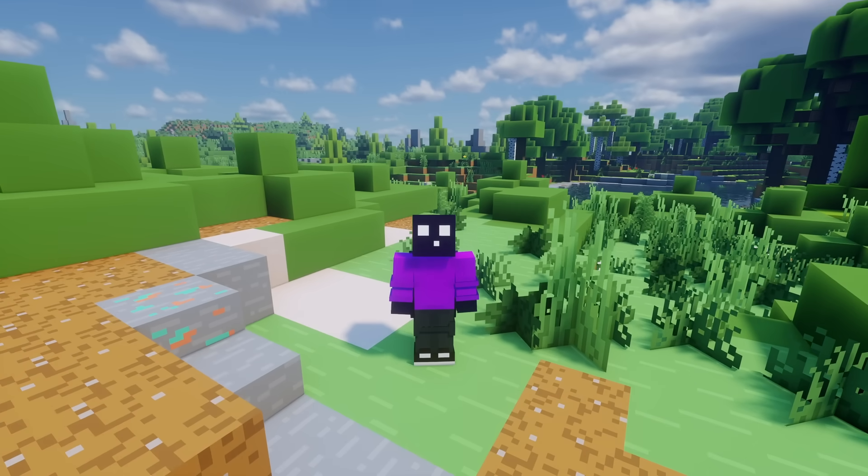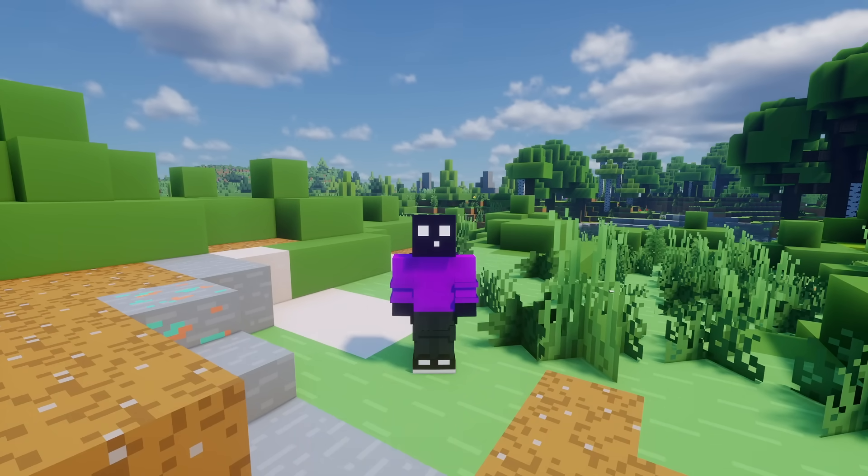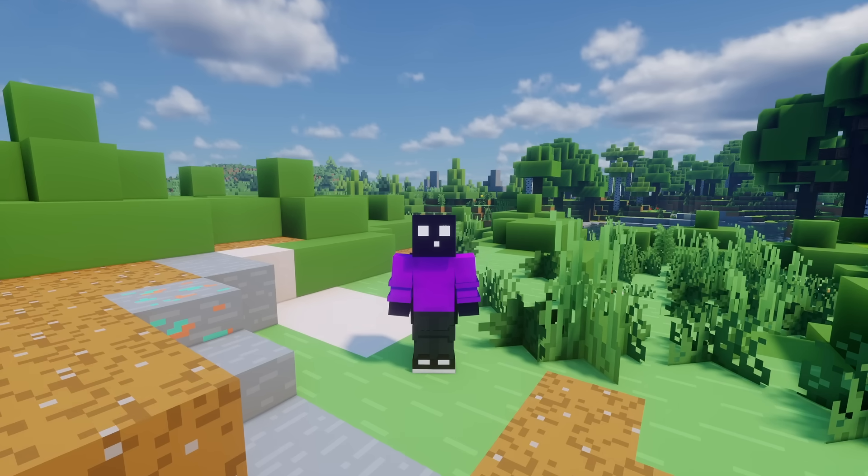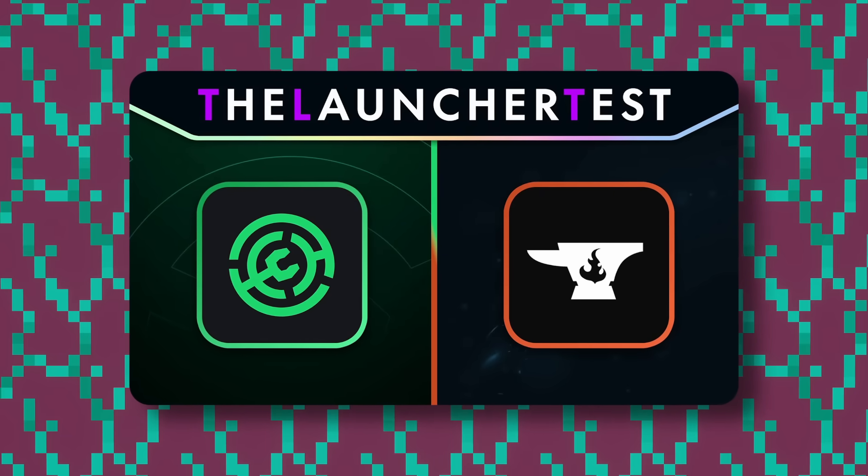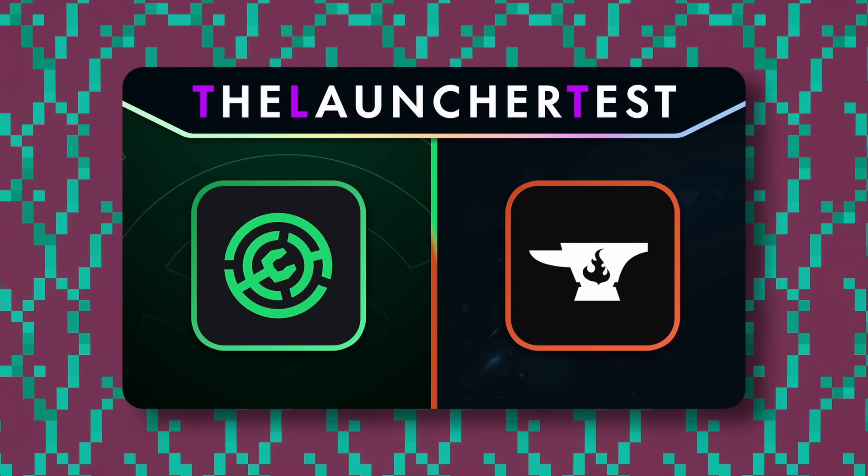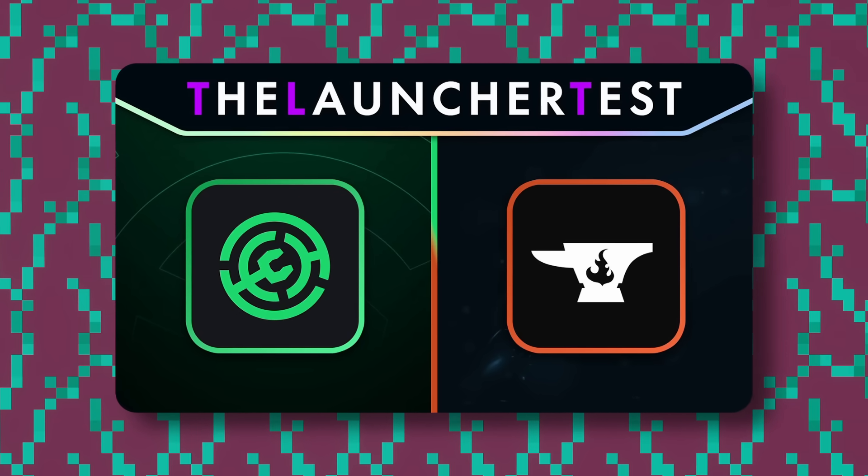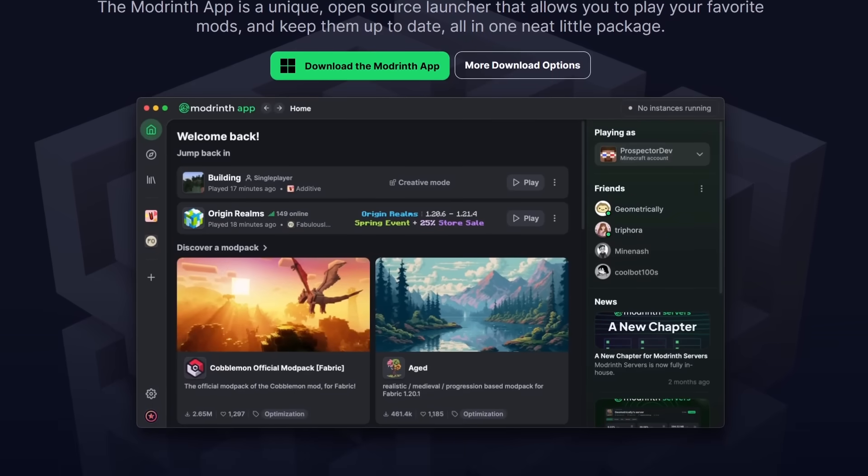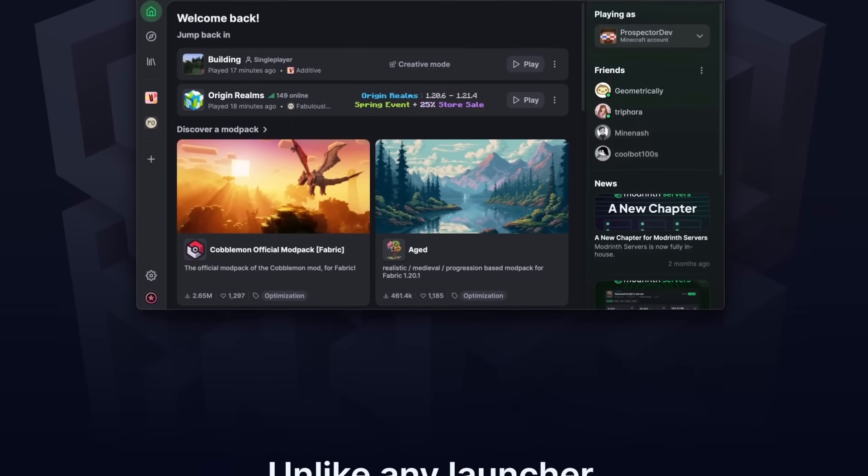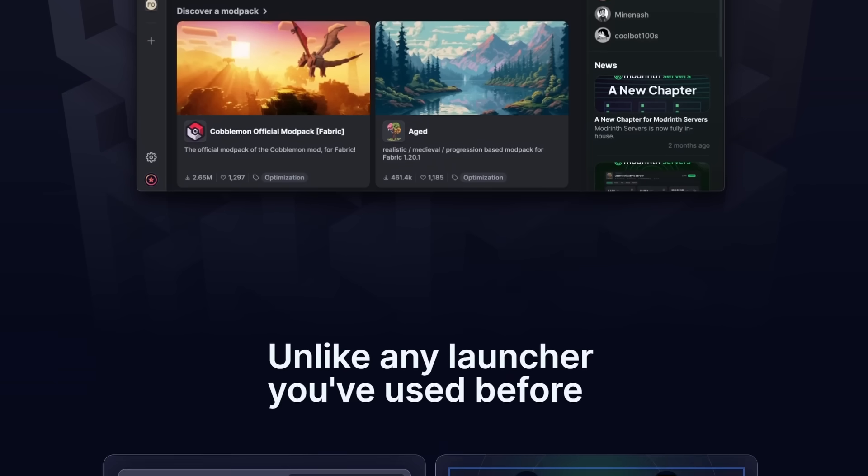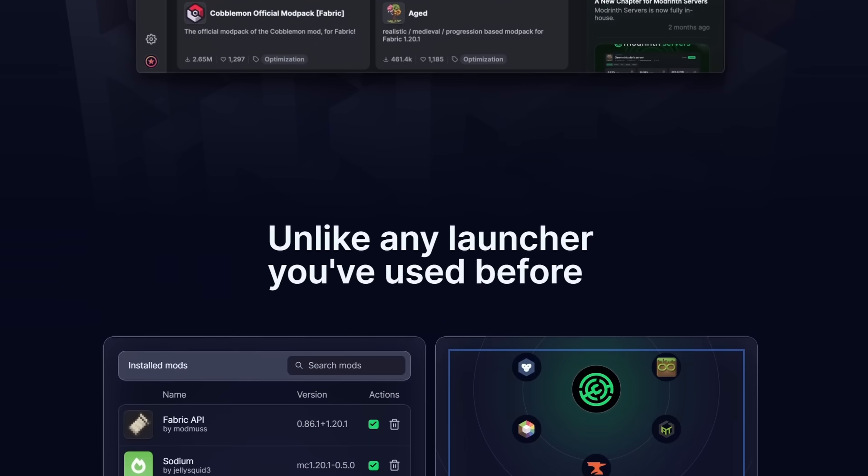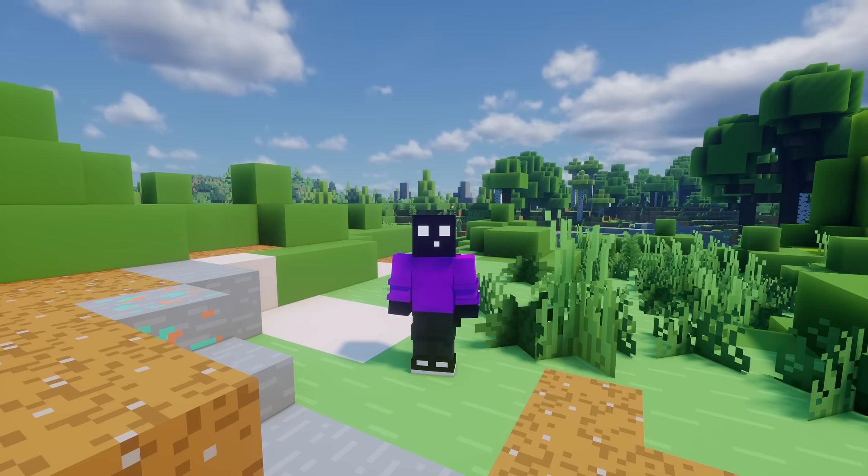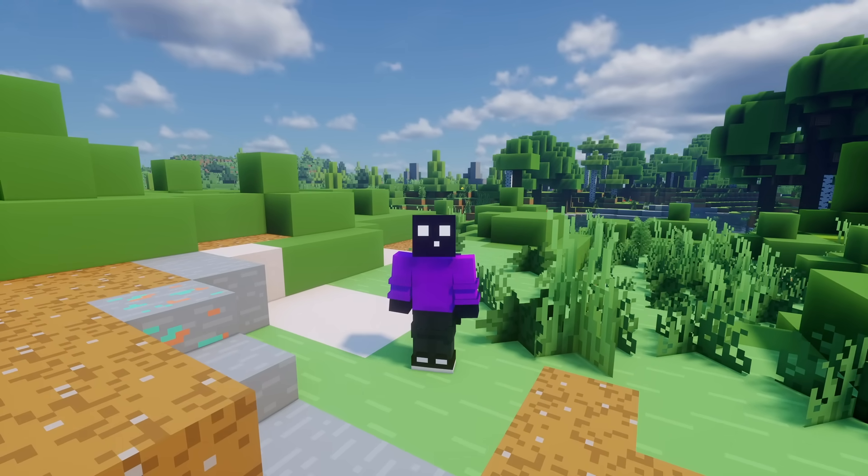In the previous episode of the launcher test, we started our search for the best Minecraft launcher in existence. We had a look at the launcher I've been using full time for the past one and a half years, the Modrinth app, together with its direct competitor, the CurseForge app. Both are official launchers of their respective platforms. While none of them do something particularly crazy, they are both nice in their own regard. But I have a slight feeling that there are some better launchers out there. I've never tried anything else, and that is going to be the main goal of this series.